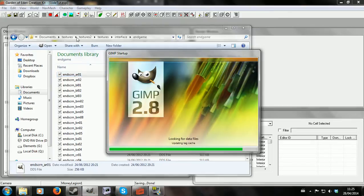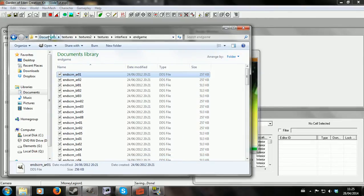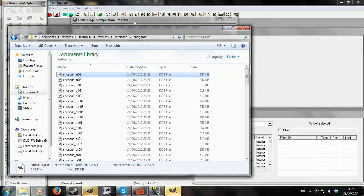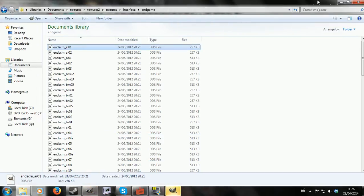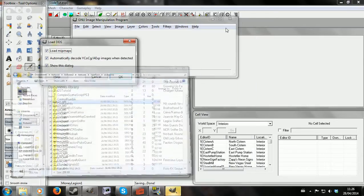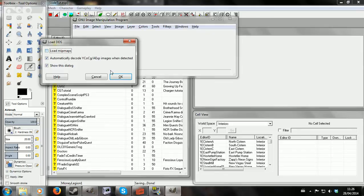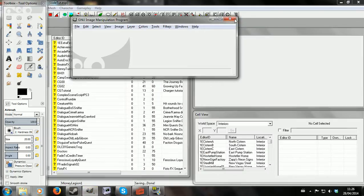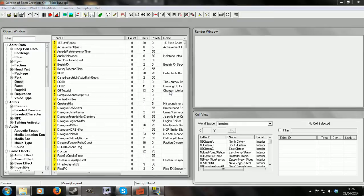I've done the same thing for meshes, going to Documents Meshes Interface Endgame and pulled up one of the slides. The reason I've done that is so I have a texture that's exactly the same size as the mesh I'm going to use to create this slide. So that's the background preparation.